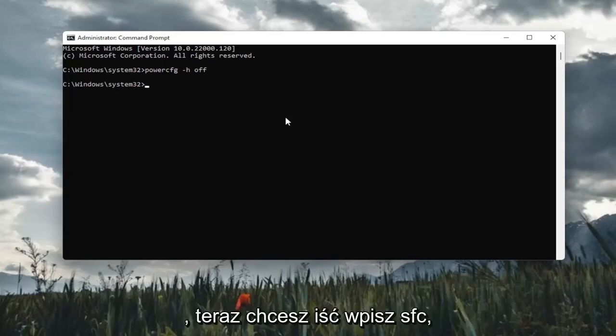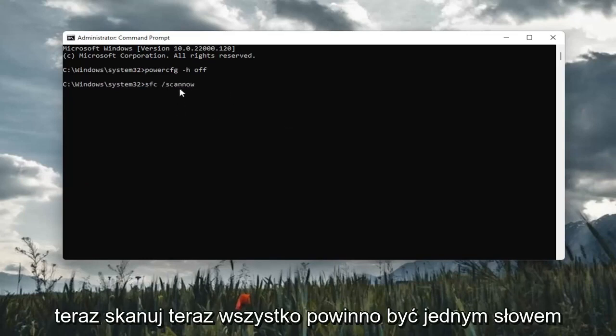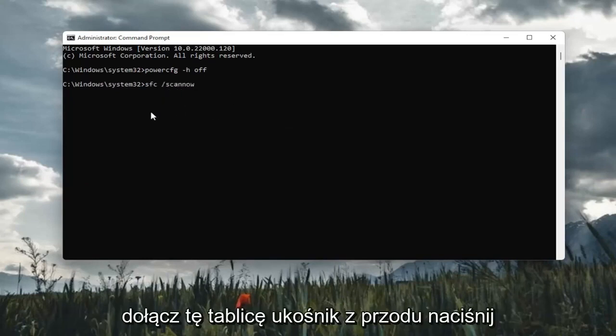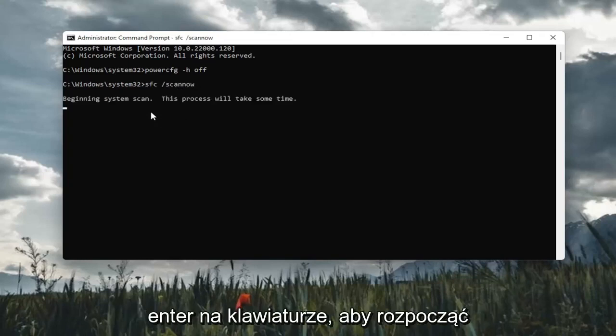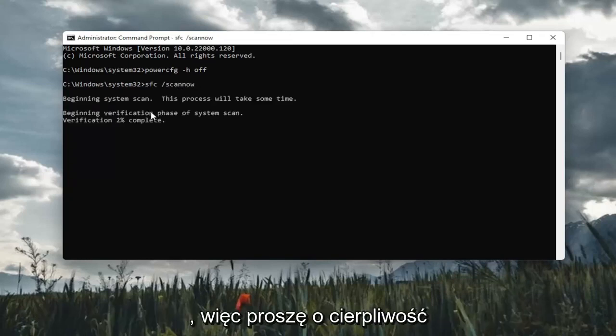Once you've done that, now you want to type in SFC followed by a space forward slash scannow. Scannow should all be one word. Attach that forward slash out front. Hit enter on the keyboard to begin the system scan. This will take some time to run, so please be patient.